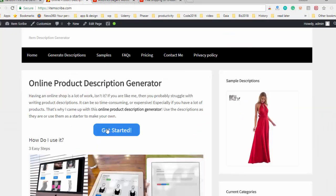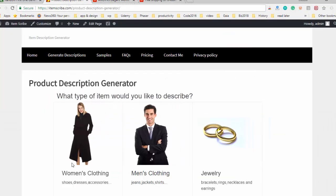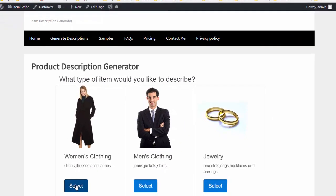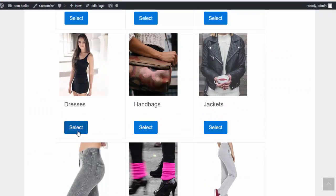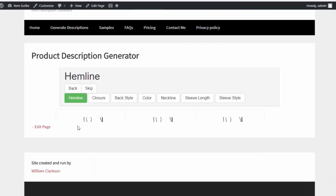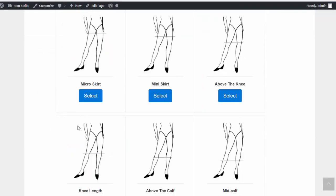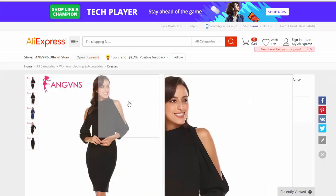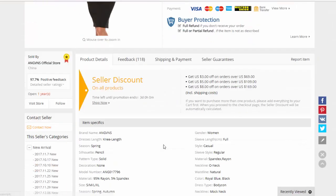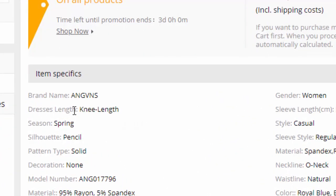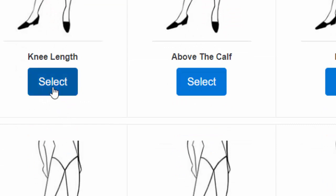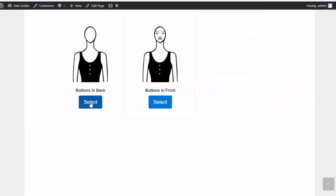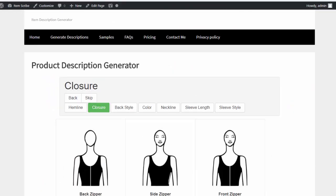It gives you some information. I don't know a lot about women's fashion, but I do know it comes under the category of women's clothing and a dress. The first thing the tool asks for is a hemline. So we go over here, and under the information it does have a knee length listed. But if it didn't, I could also just look at the picture and try to match it up with the drawings in the tool. So I select knee length.